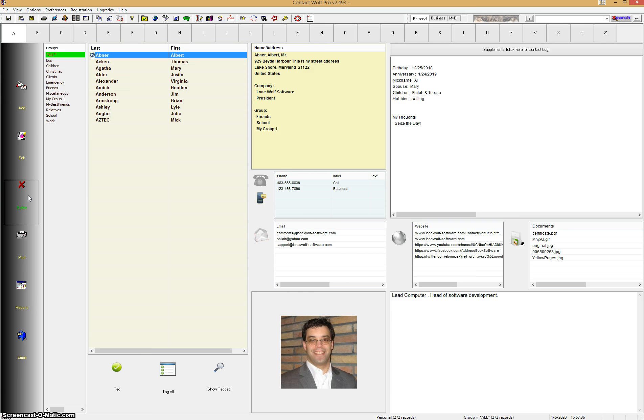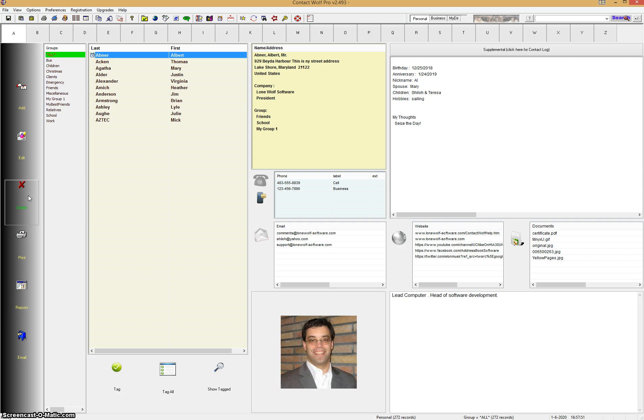And the way you do that in Contact Wolf is you have to tag the records. It's just a way of flagging records. Once you flag records in Contact Wolf, you can do a lot of things. You can export them, you can email those, send email to all those records, export them to different formats. In this case, we're going to just tag the records so we can view a report for those specific records.